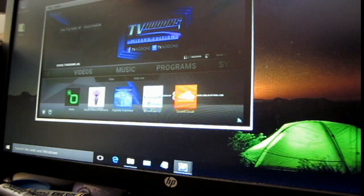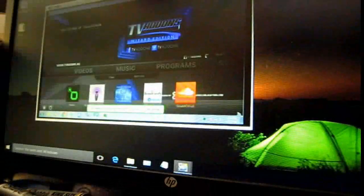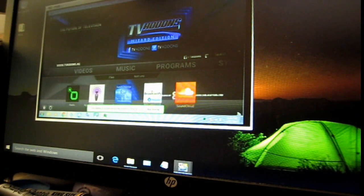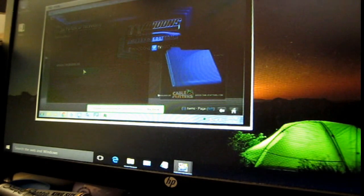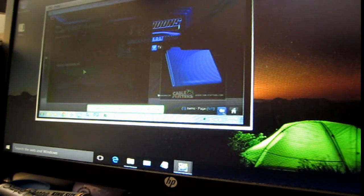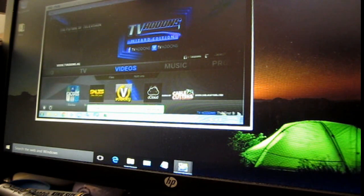So I'm going to navigate to a video, or you know, you can navigate to whatever you want to, but say I'm going to navigate to a movie. So I select all the appropriate options to display a movie.